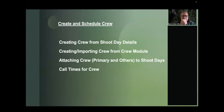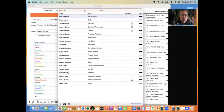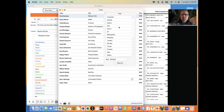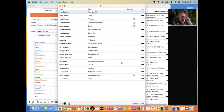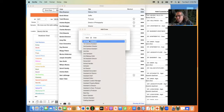You can also create and manage crew from the Crew module. Here you see all crew members in a list. You can filter by department — for example, show only Camera crew or only Makeup. To add a new crew member, click the plus sign, add a title, and choose from a large list of available titles or create a custom one.